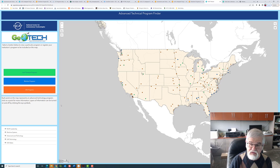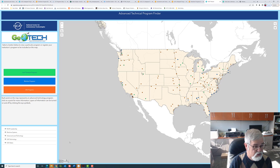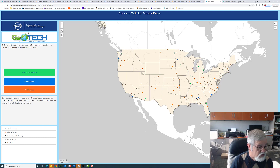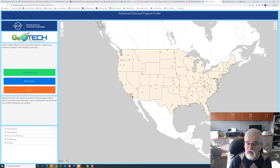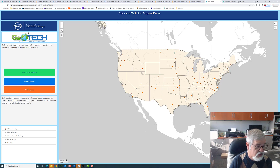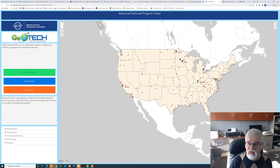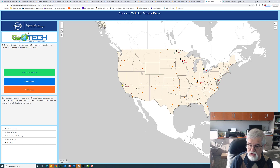We can also turn on and off some layers. Over here on the left-hand side, we're seeing some layers. I'm going to turn off the maritime programs and the advanced land technology programs, and now we're looking at only the UAS programs. I can then click on the NCAT leadership and you can see where the different leaders are that are part of the NCAT project. I'm located here near Louisville, Kentucky.